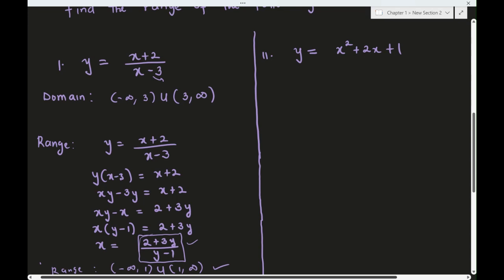For question number two, this is a polynomial so the domain is all of ℝ. To find the range, we also need to solve for x in terms of y. Notice that we can rewrite the expression as (x + 1) squared, so we can solve for x easily.